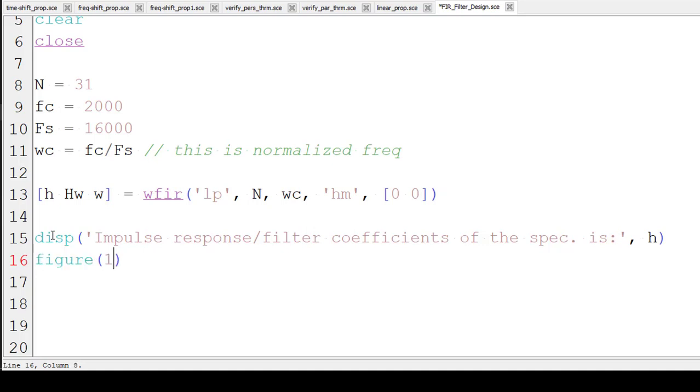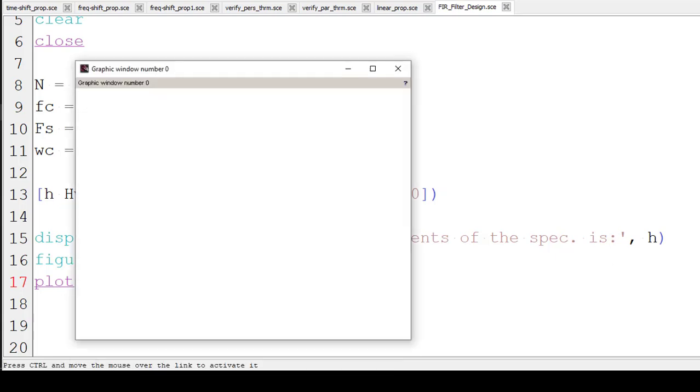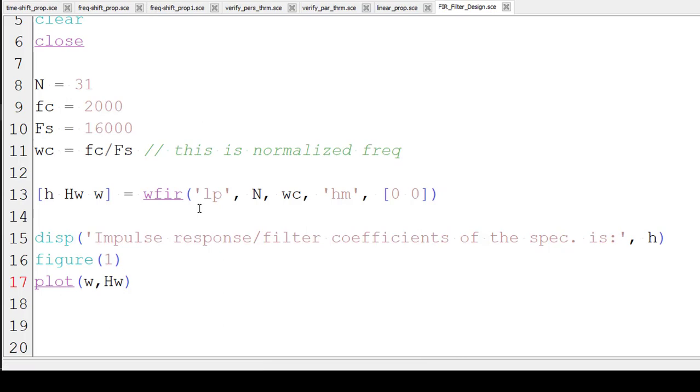We will do that. Figure of 1, plot W, HW. Omega, H of omega. X axis is omega. And this is the function of omega, H omega. So we will save it and run it. So it is already saved. So this is the magnitude frequency response we got.